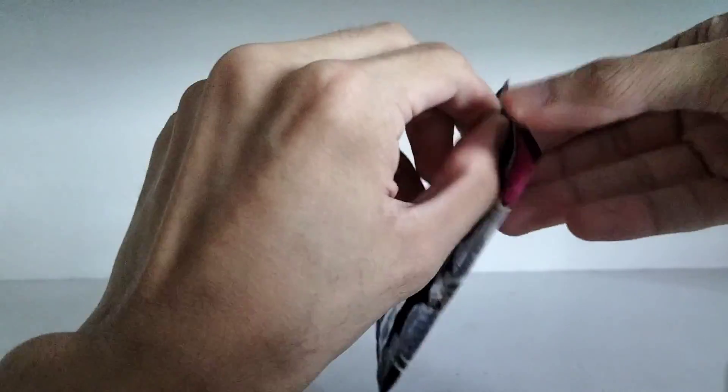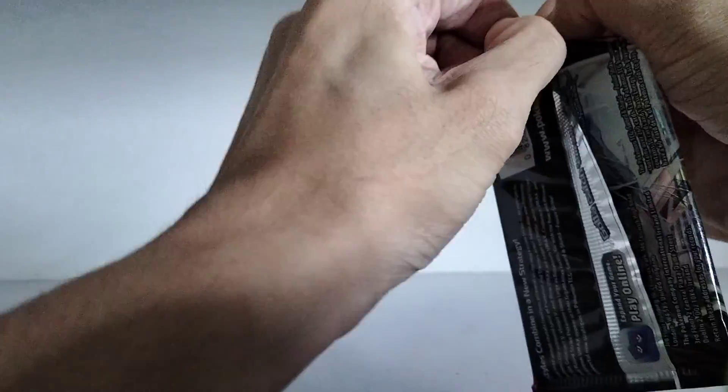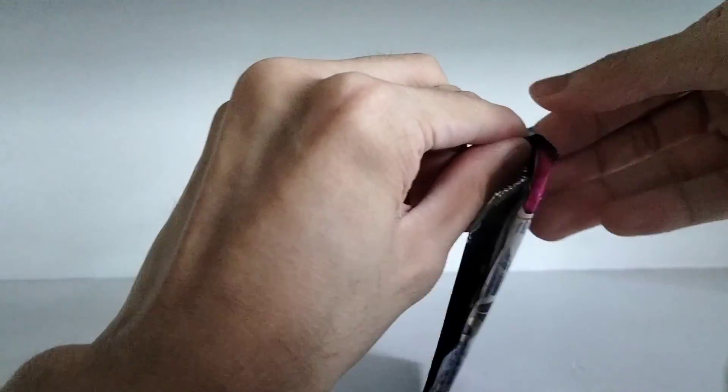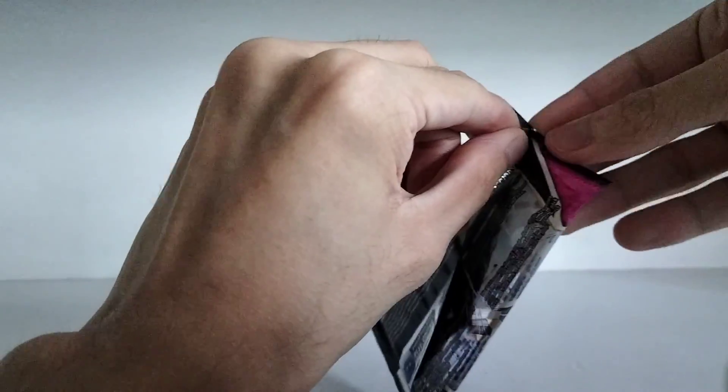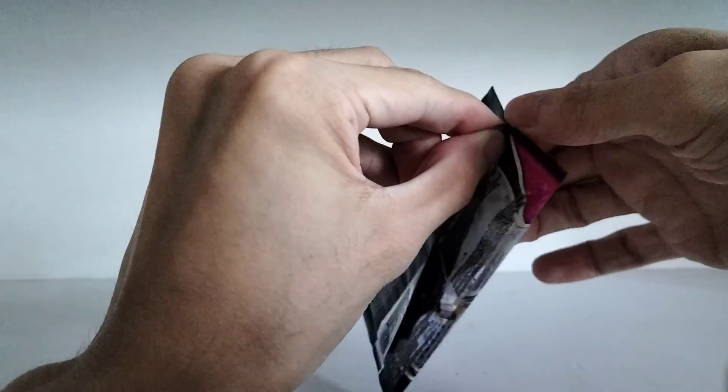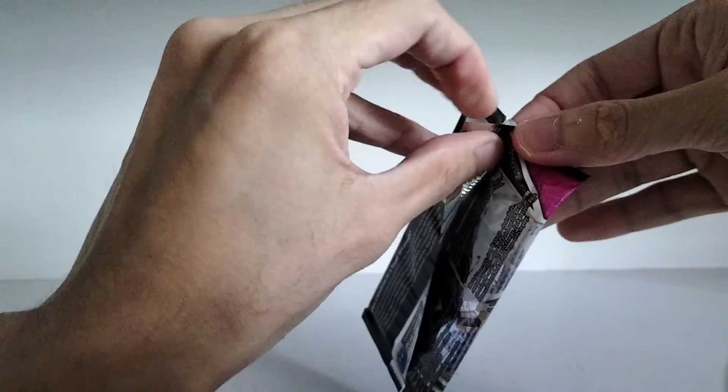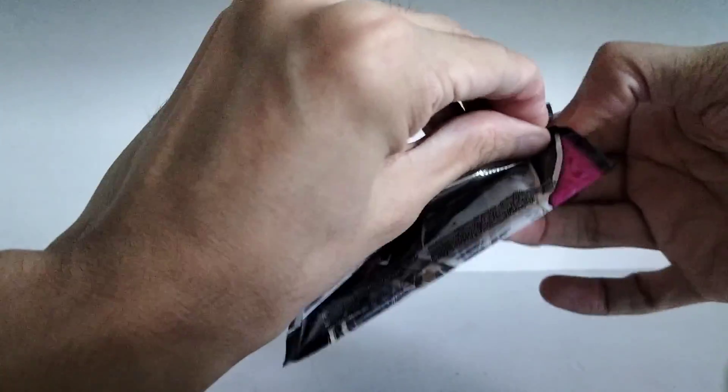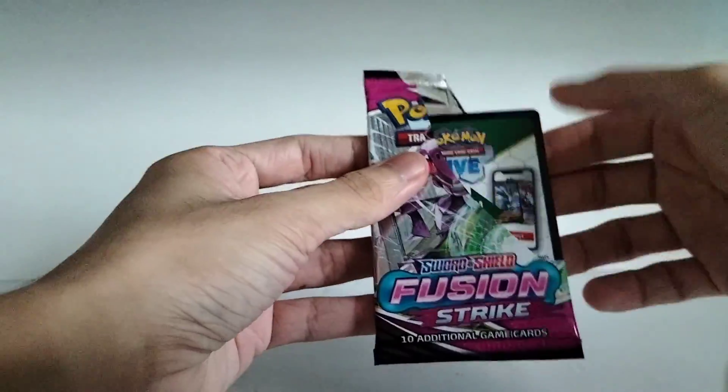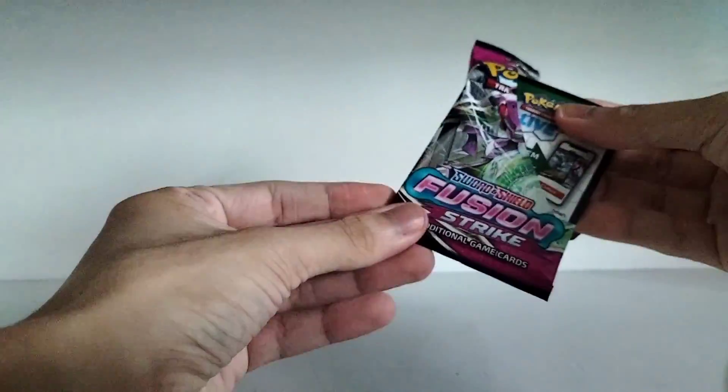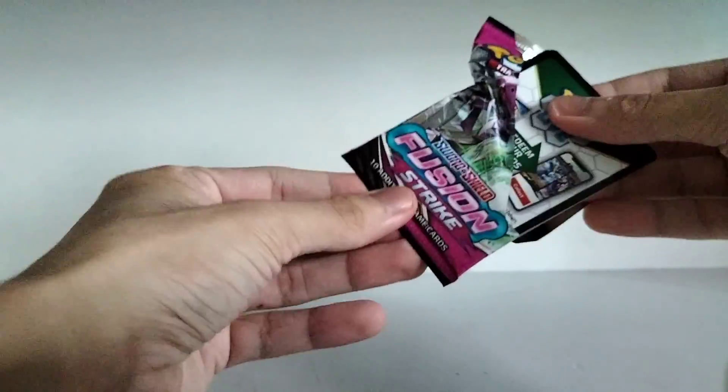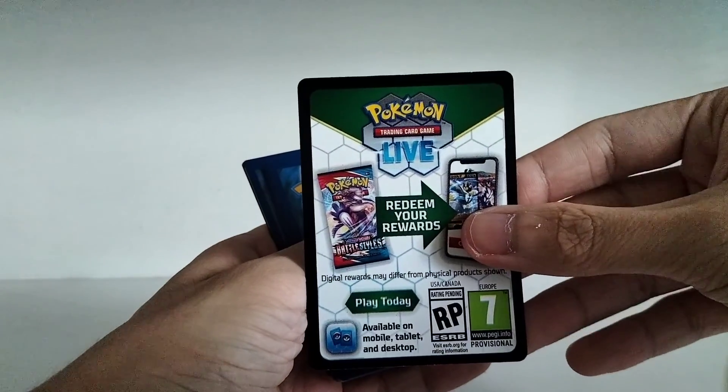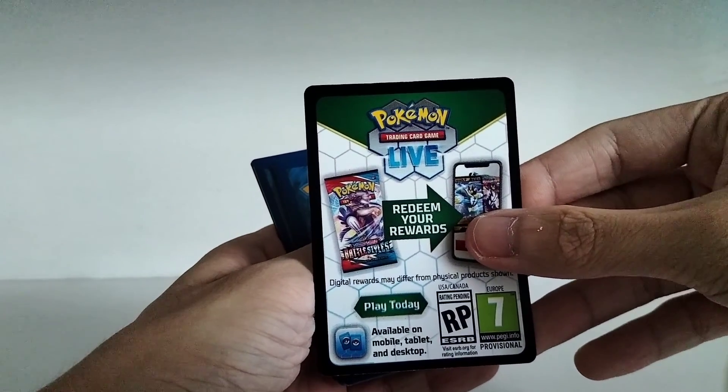I haven't opened booster packs in a while. Hence why I am struggling. Not the best way of opening a pack but it is what it is. So here is the code card which actually looks different now.